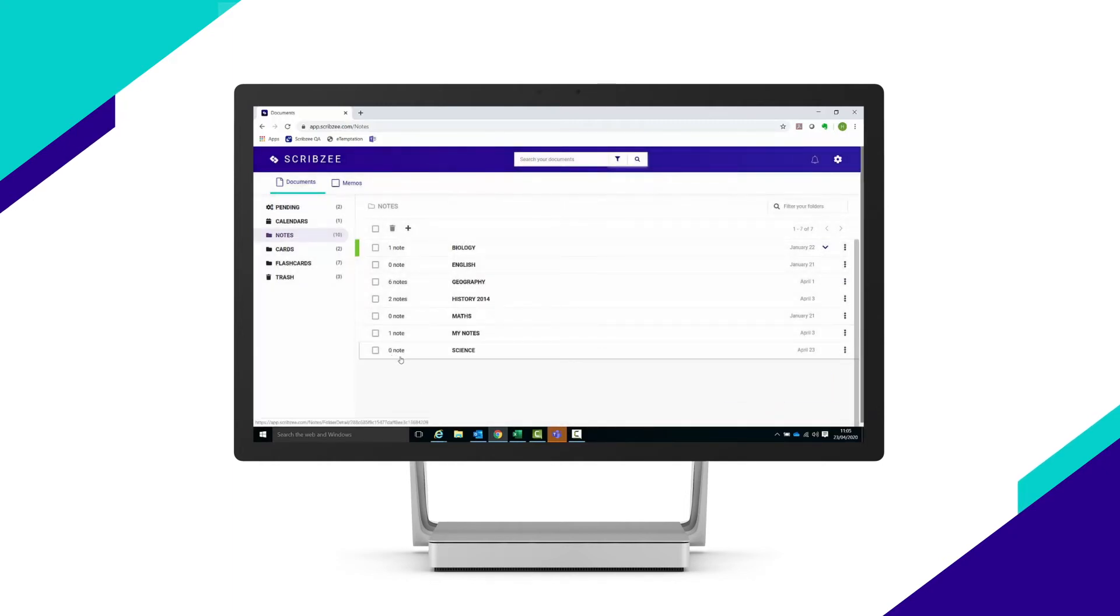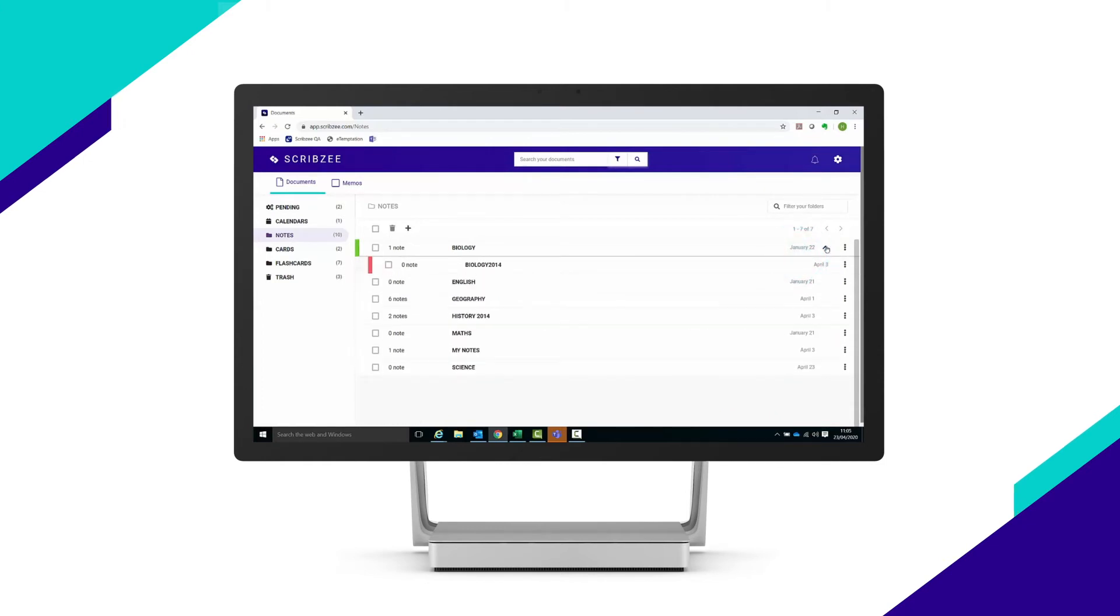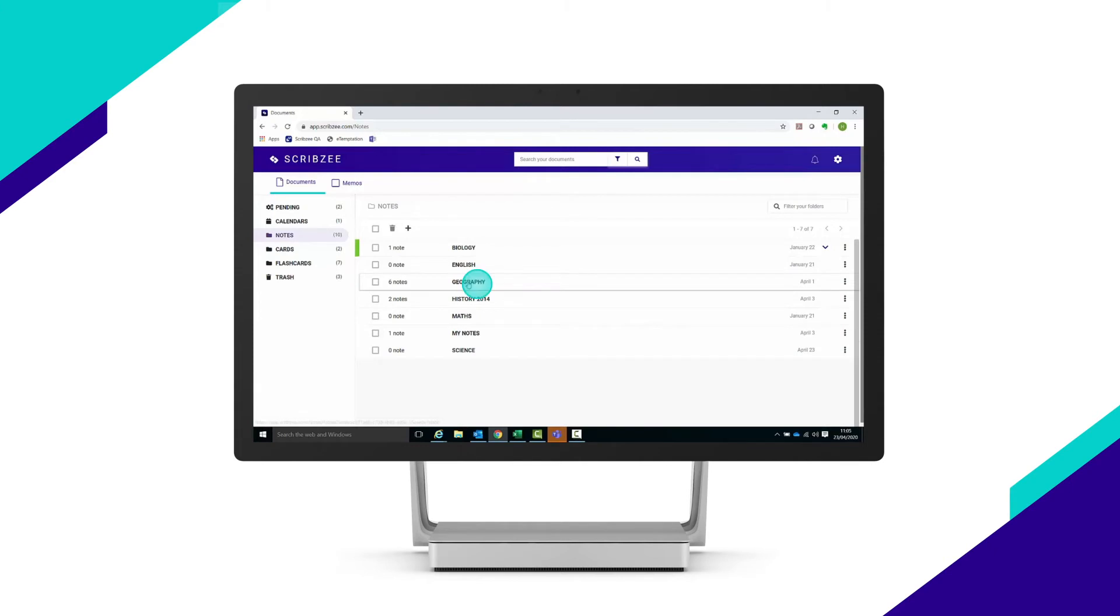To view your subfolders, click on the arrow. To view your notes, click on the folder to open it.